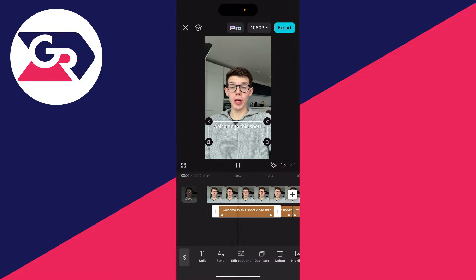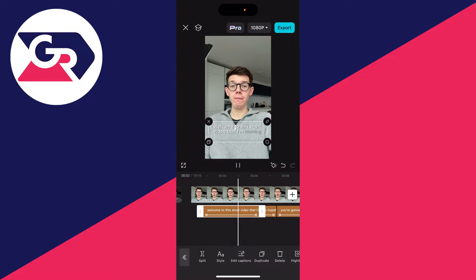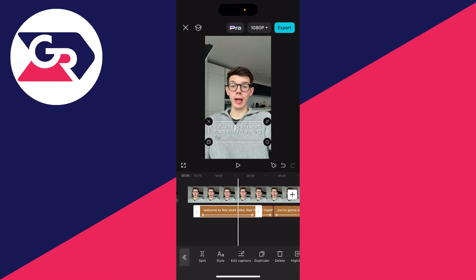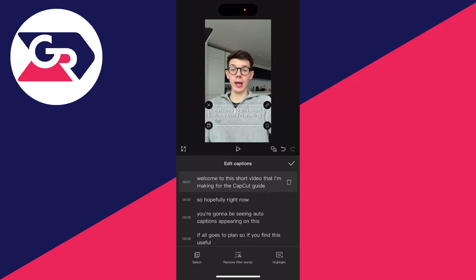Come down to the bottom and click Generate. When you play it back, you can see the captions appearing on the screen. You can edit them by having the caption selected, then go to the bottom and click on Edit Captions to make changes.